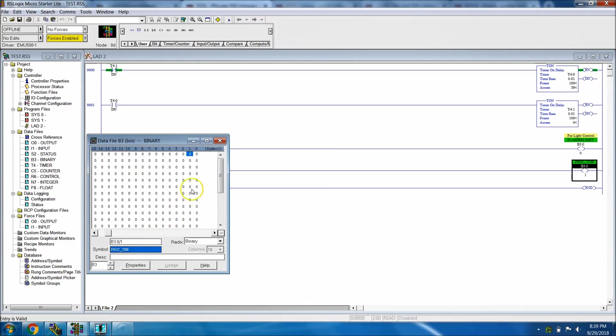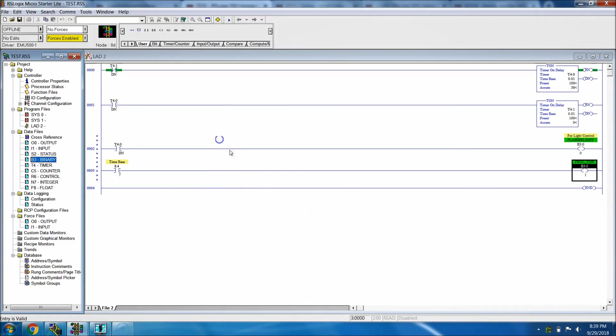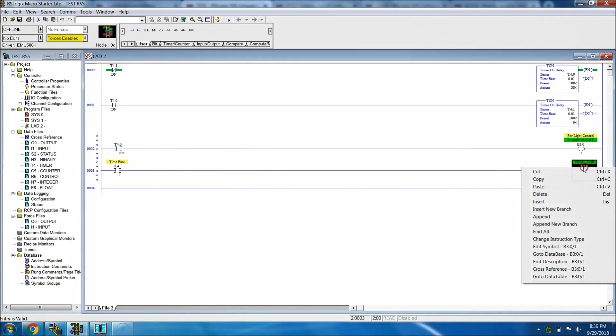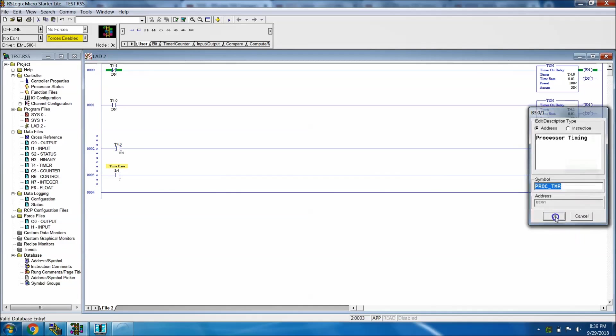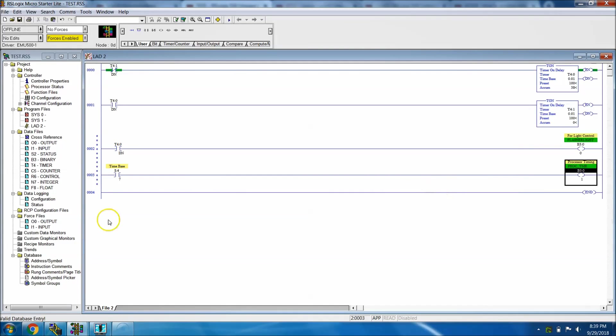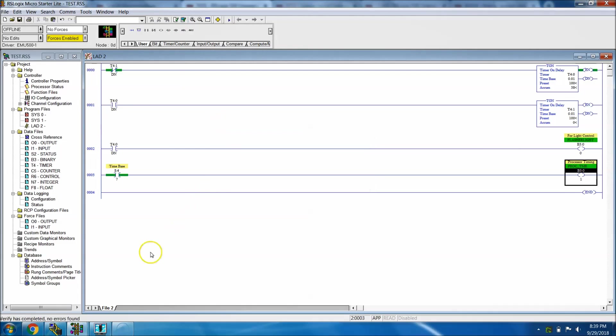Again, we can come back and put a description in there if we wanted to. Edit description, put processor timing. Then again we want to verify, so verify, come up here and verify your project.